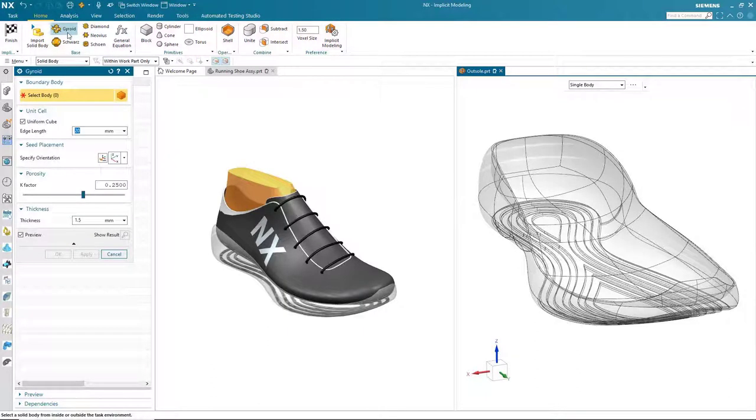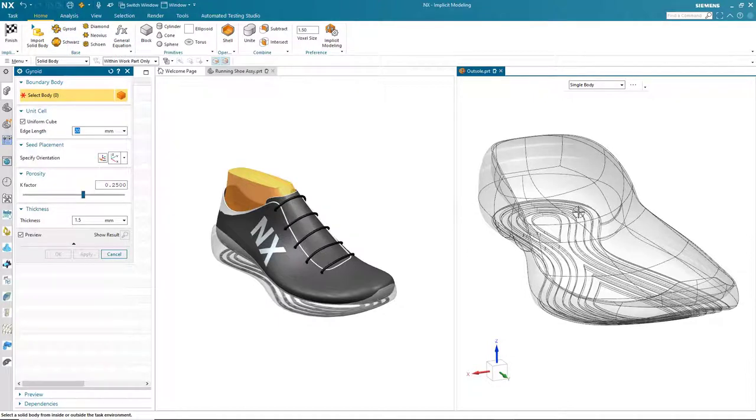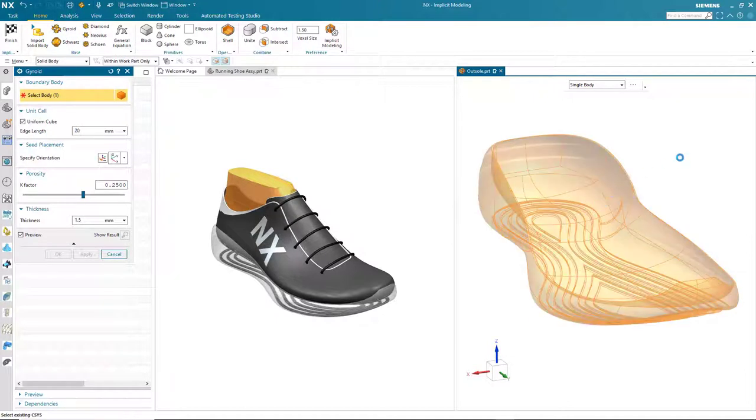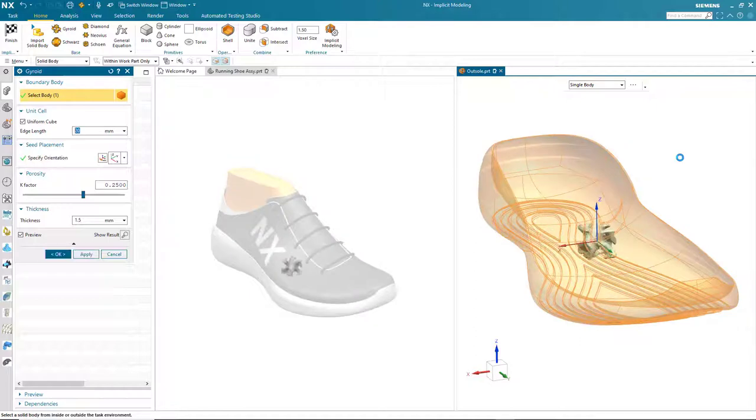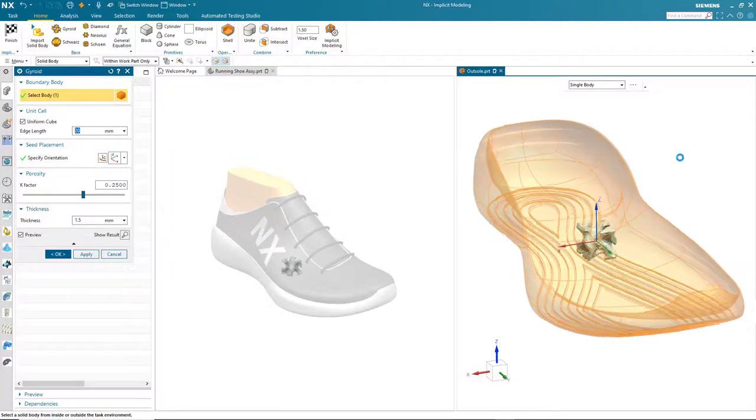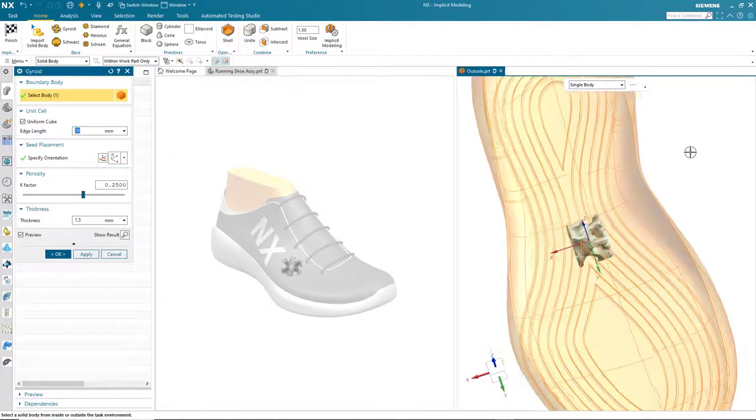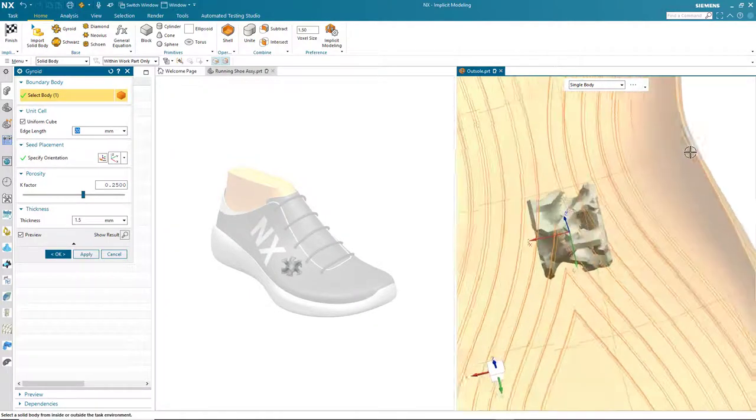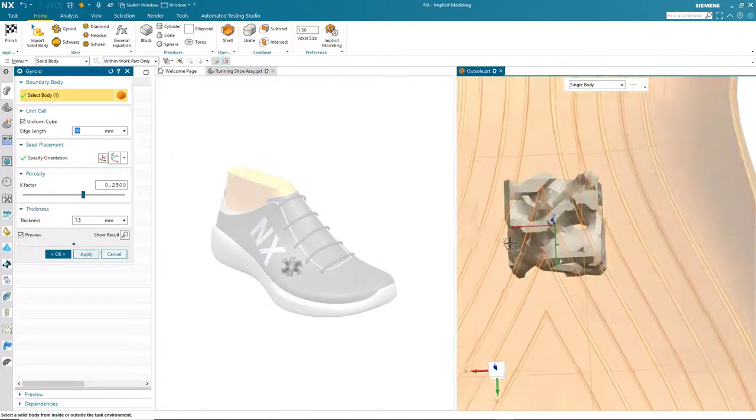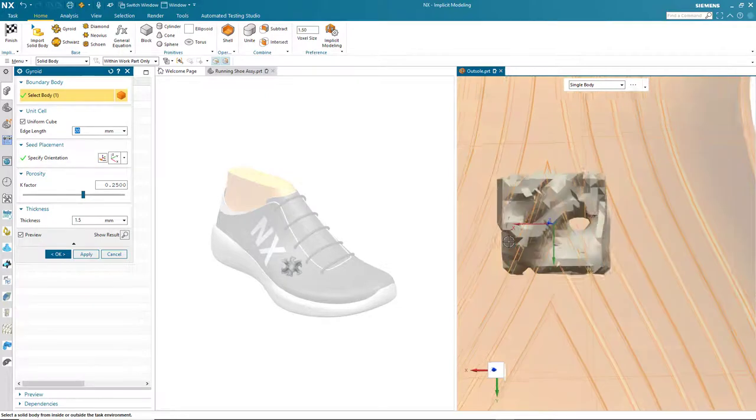Now when I activate the gyroid command you can see the various parameters that I can change, whether it's a uniform or non-uniform cube, the size of the edge length, the orientation, and also the porosity together with the thickness of the structure itself. I'm happy with the current values so all I need to do now is select the sole geometry and you see a preview of the gyroid structure.